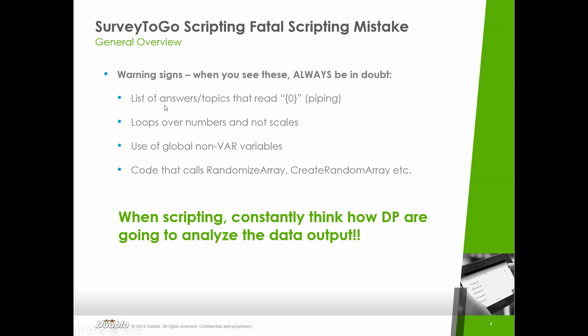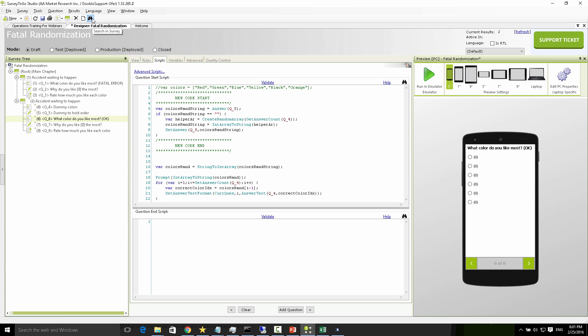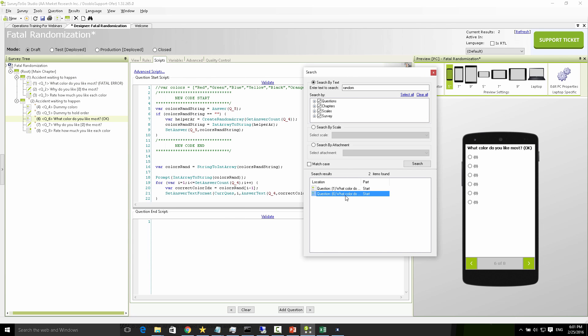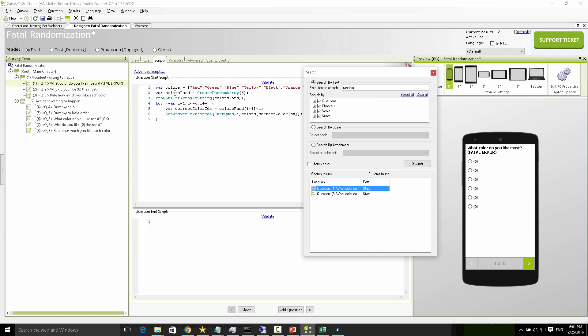The last warning sign: watch out for code that calls create random array, create cyclic random array, or any function with 'random' in the name. Do a quick find to locate them — just click search in survey, type 'random,' click search, and it will immediately show you who's calling a randomized function. If I see it's in question number one and the output is not saved, I immediately understand there's an issue and can stop everything to fix it.